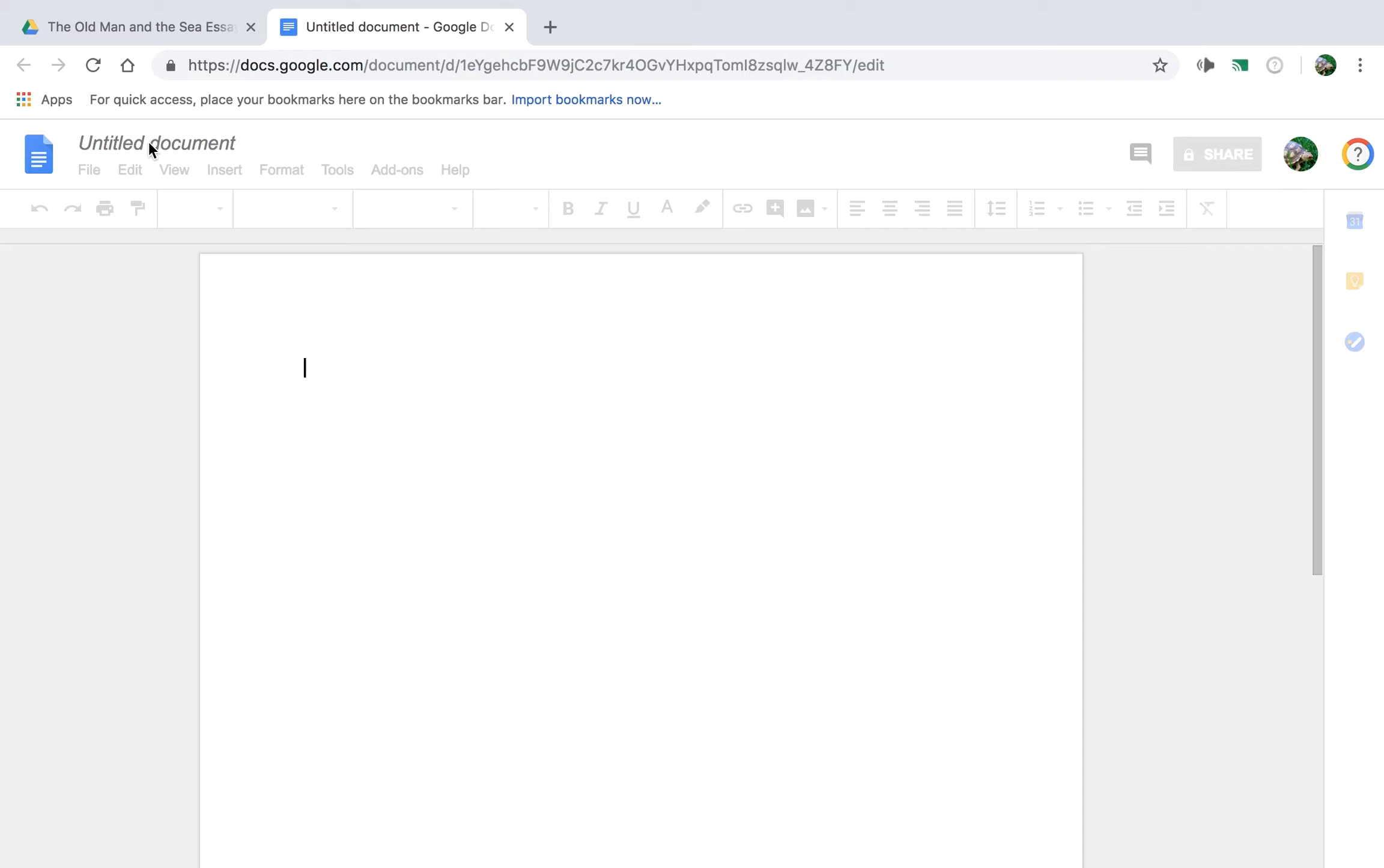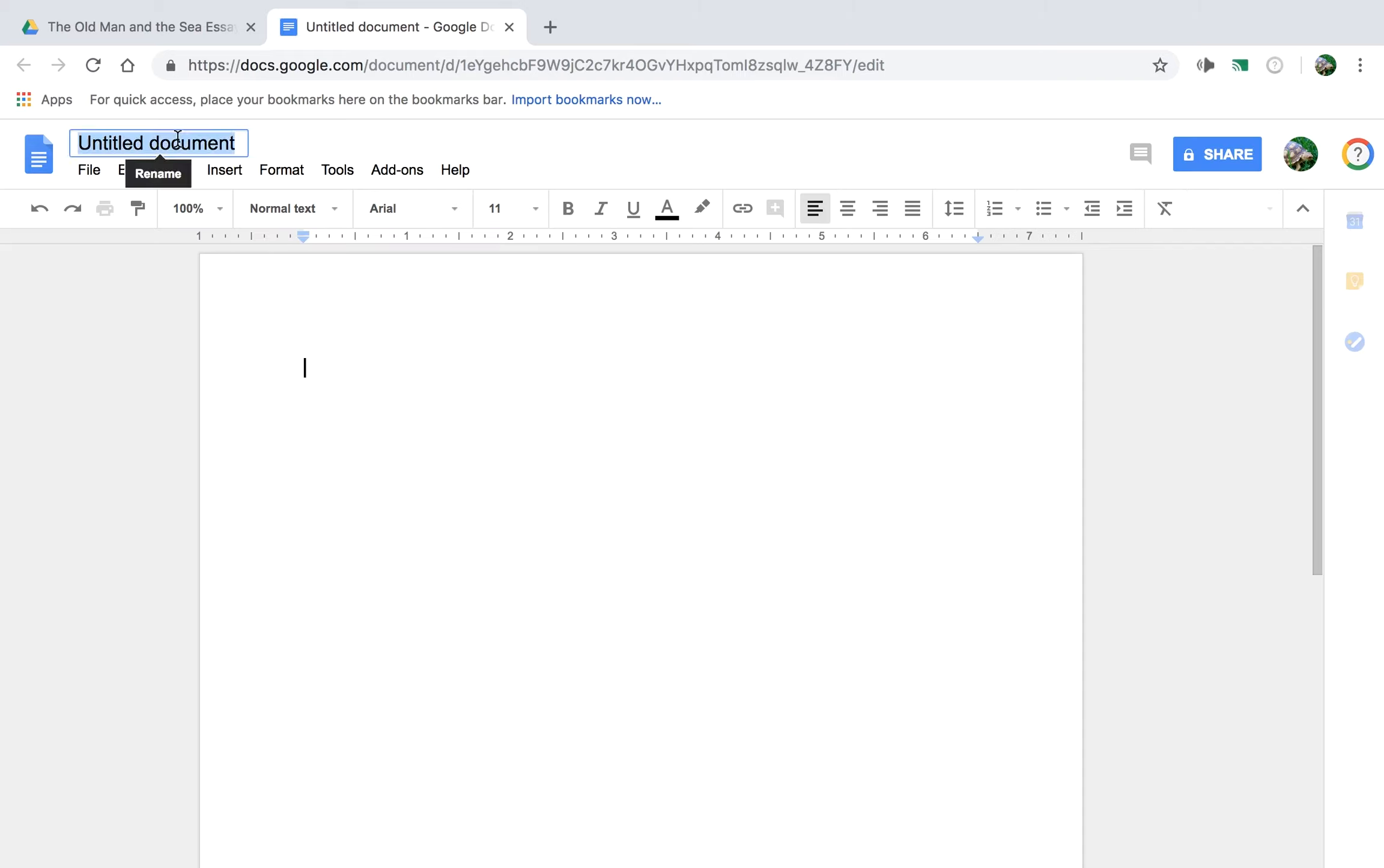We'll title the document, as with all Google Docs, our name, so it'll be John Smith.